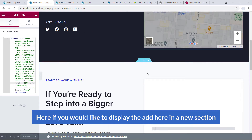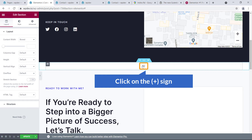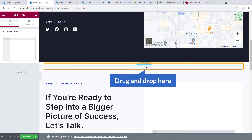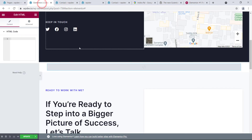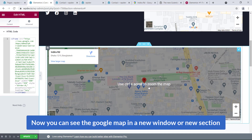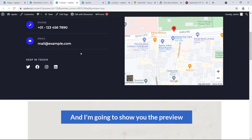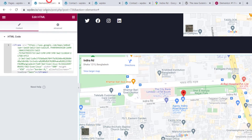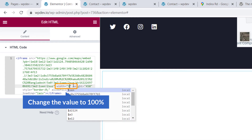If you would like to display the map in a new section, click the plus sign here, create a section, and choose a one-column section. Then click the plus sign again, search for the HTML widget, and drag and drop it. Go back to the Google Maps website, copy the HTML code, and paste it here. You can see the Google Map in the new section. Click Update. To make it full width, search for width in the settings and change the value to 100%.